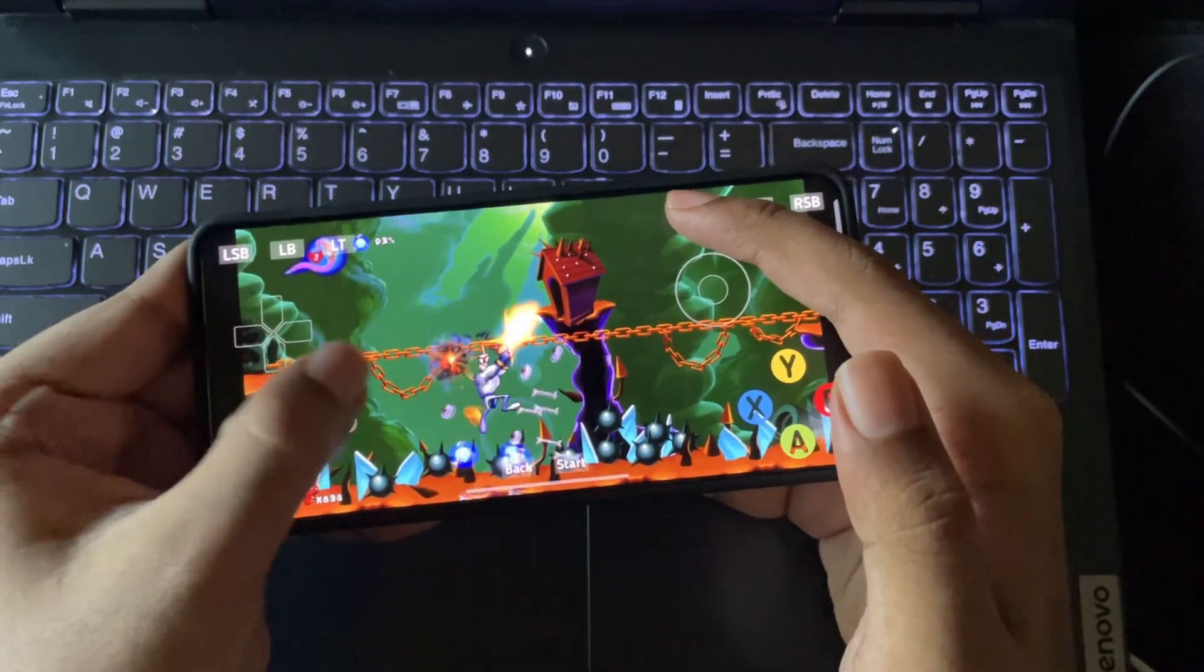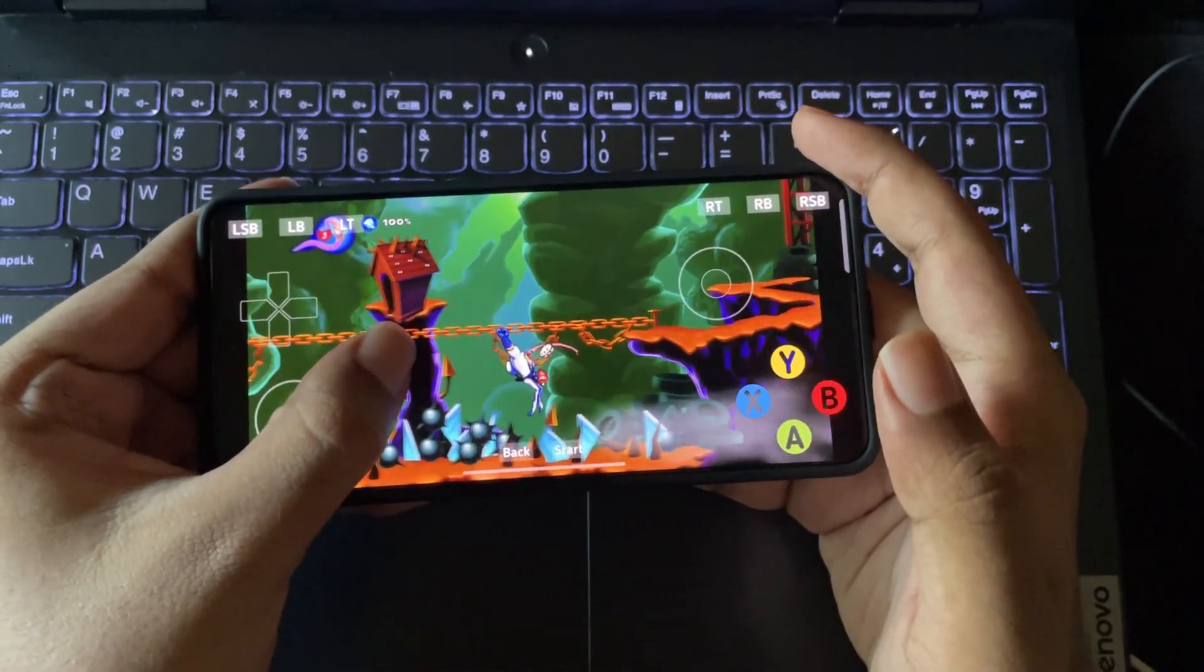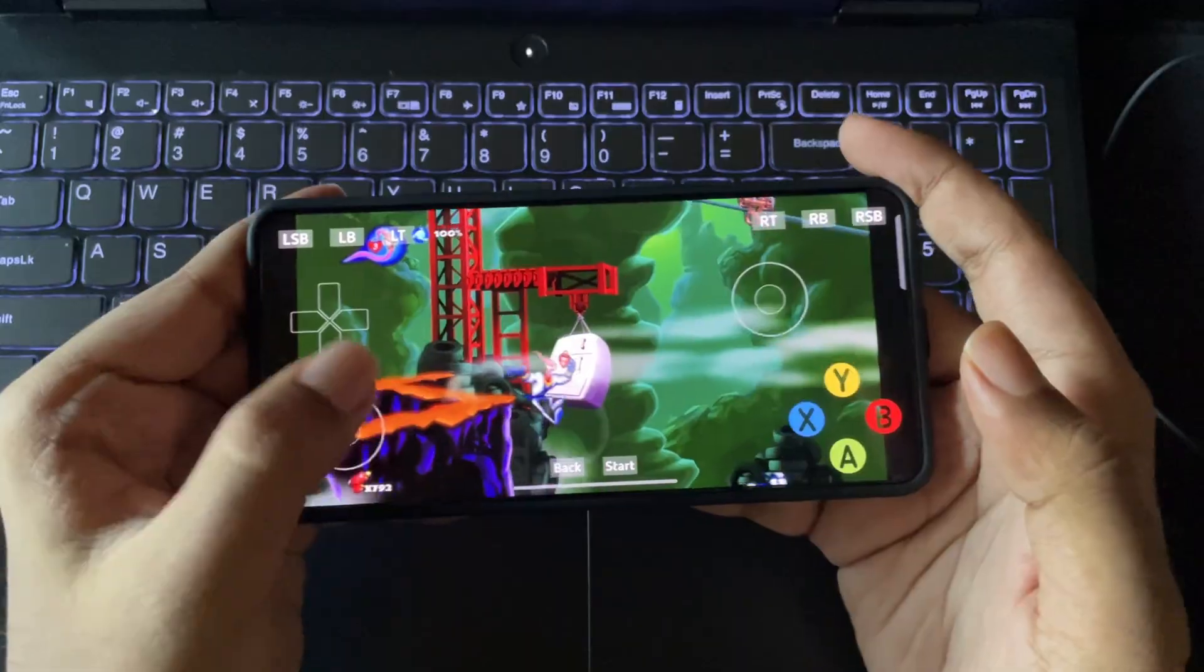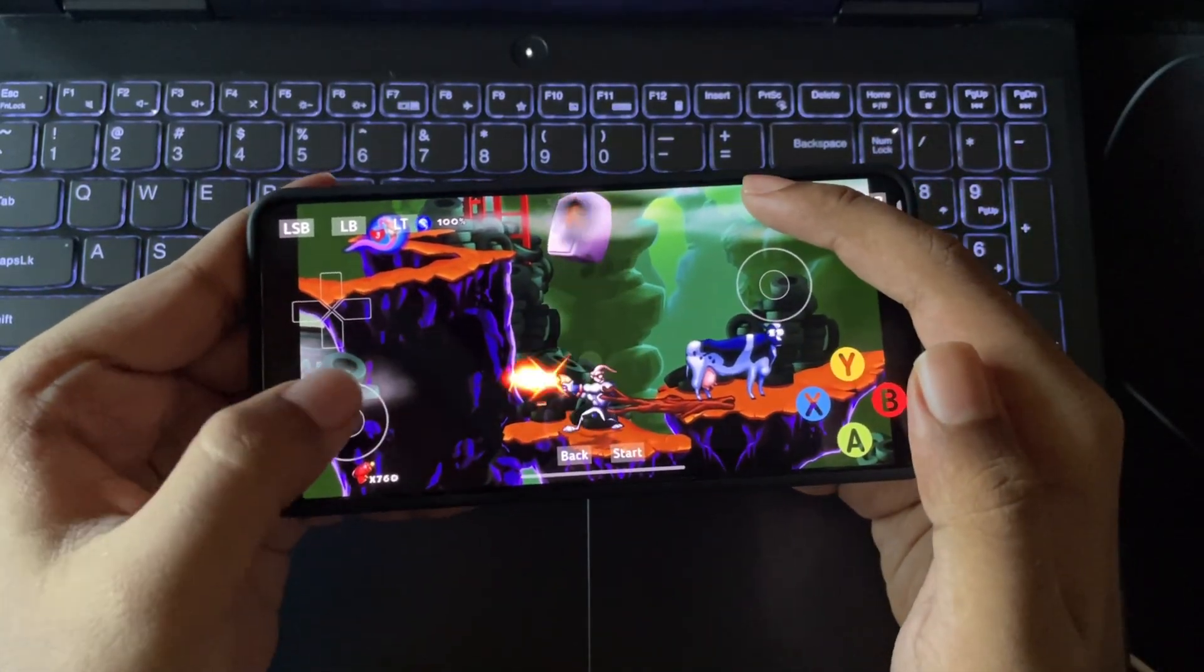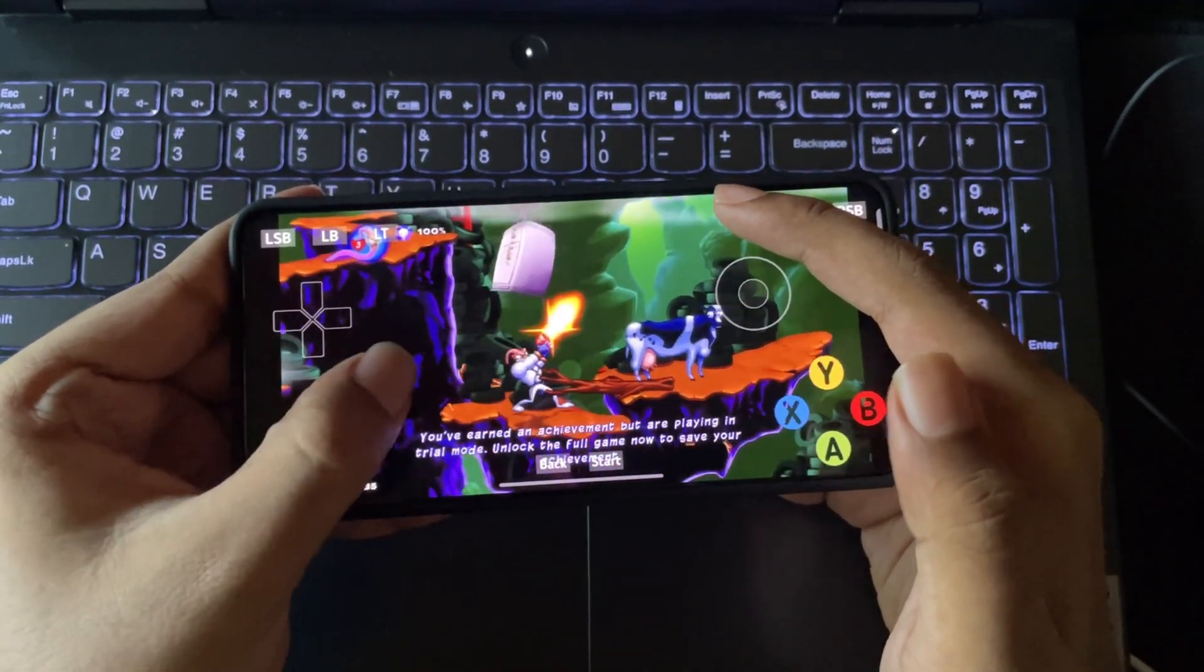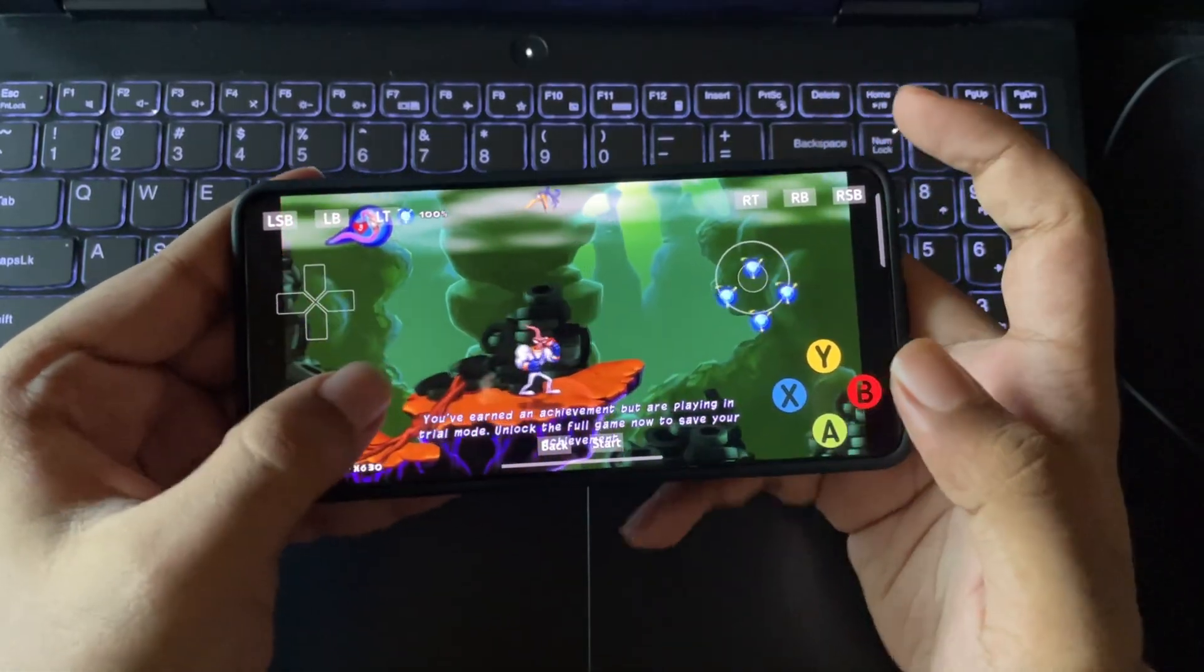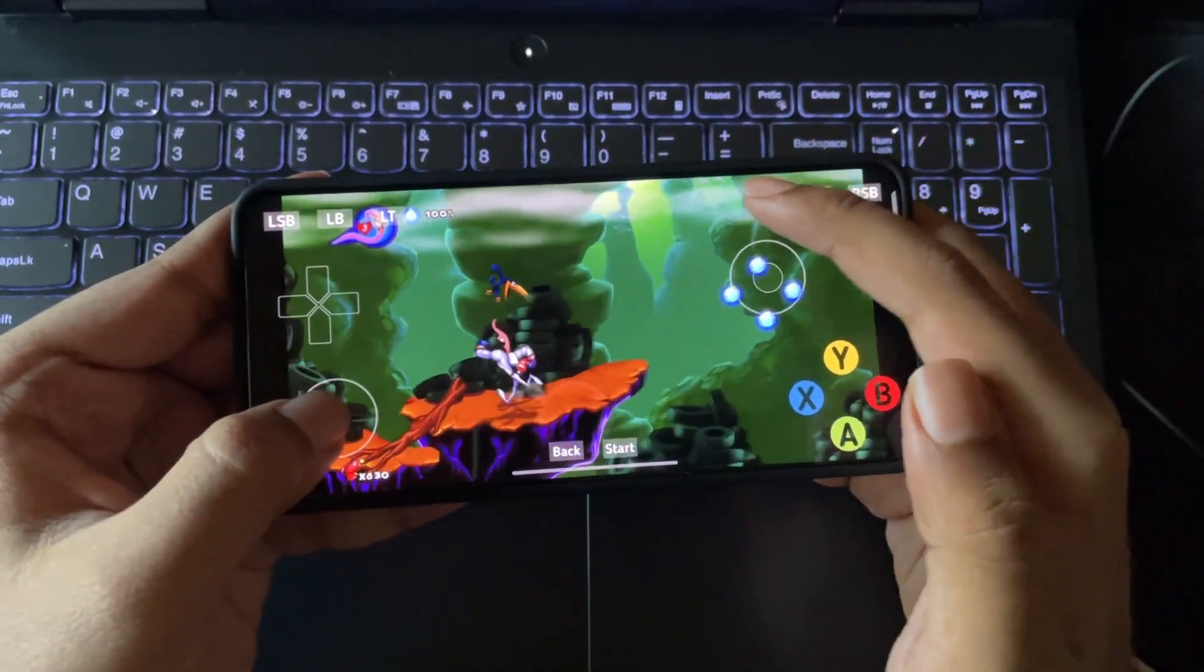But for the first time, to be honest, running an Xbox 360 game on Android is actually insane. Like, still, there is no audio lag or delay or whatsoever. It works really well. This is not cloud or anything like that. This is real emulation.